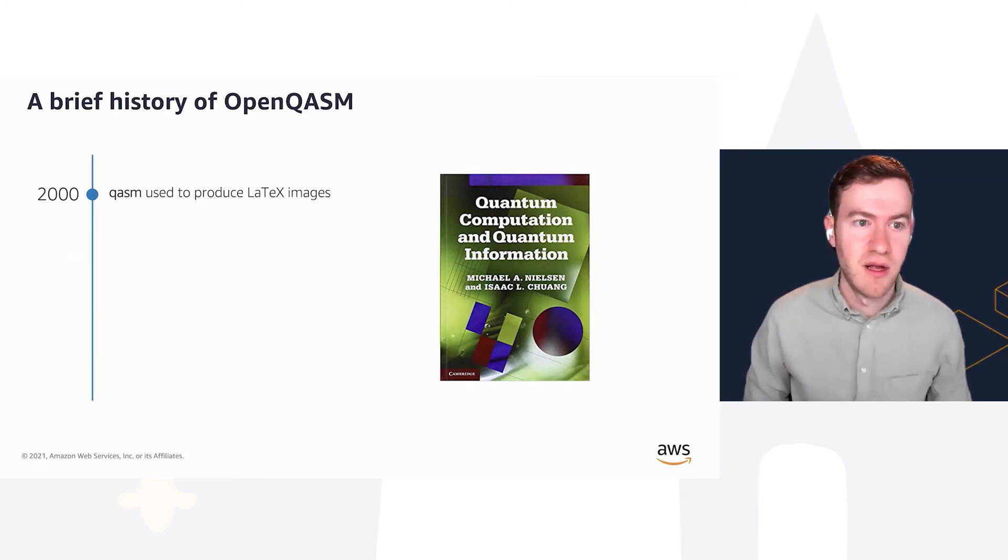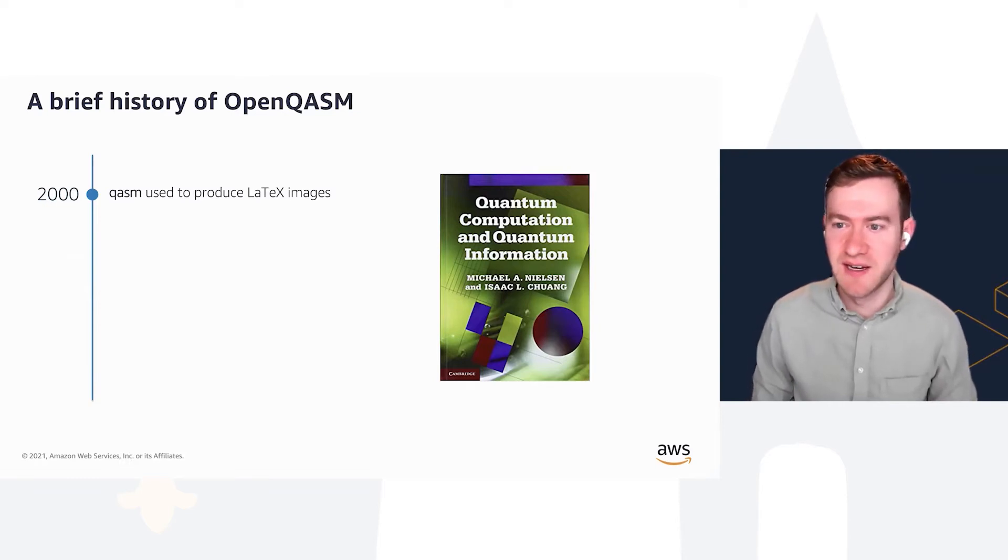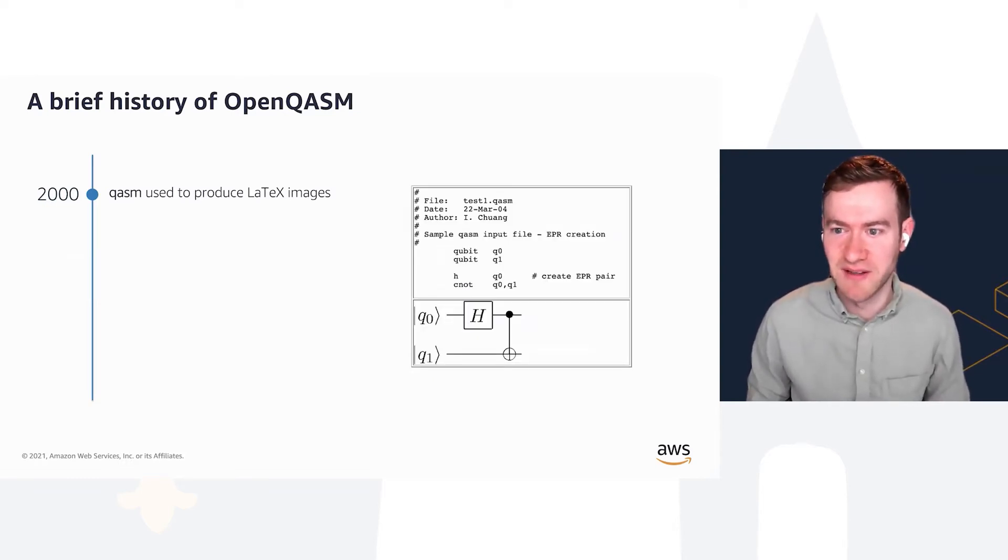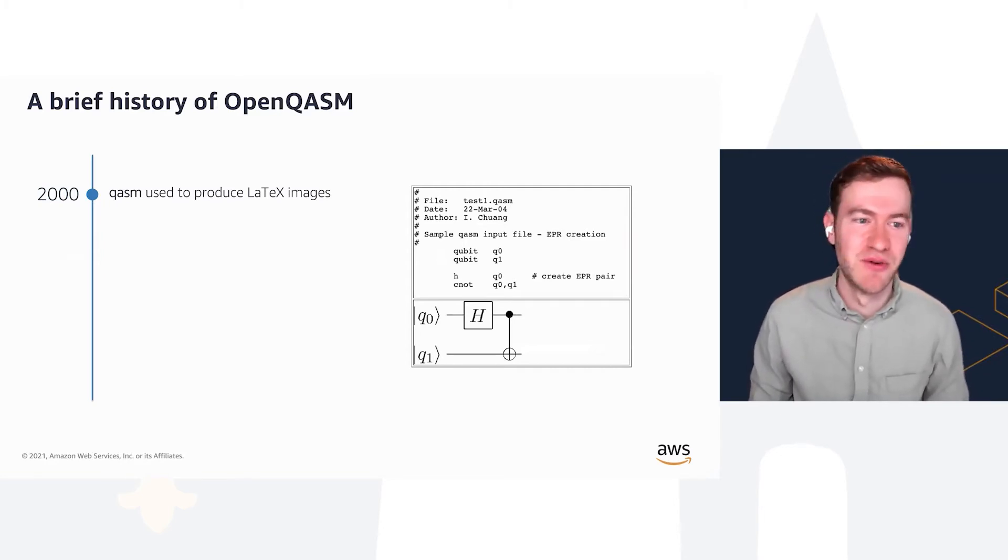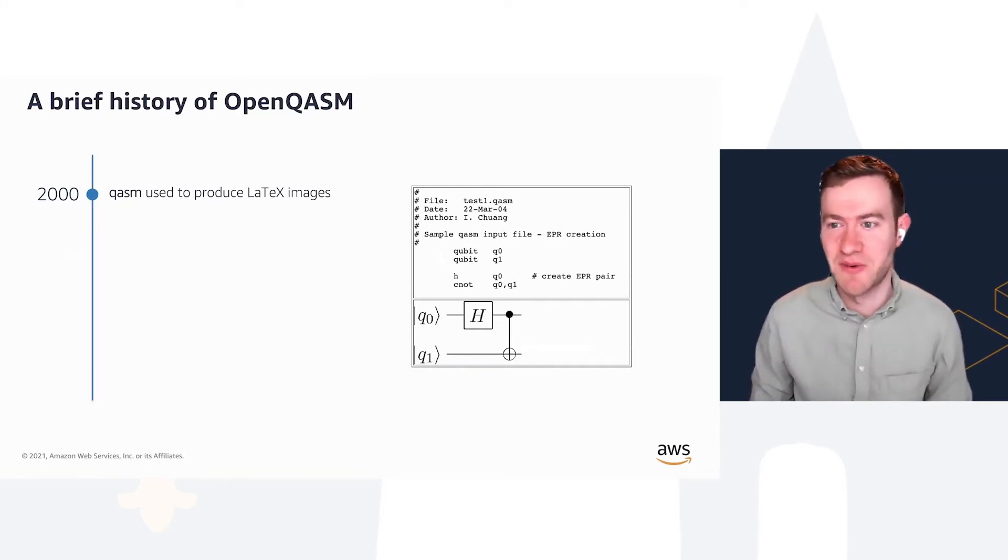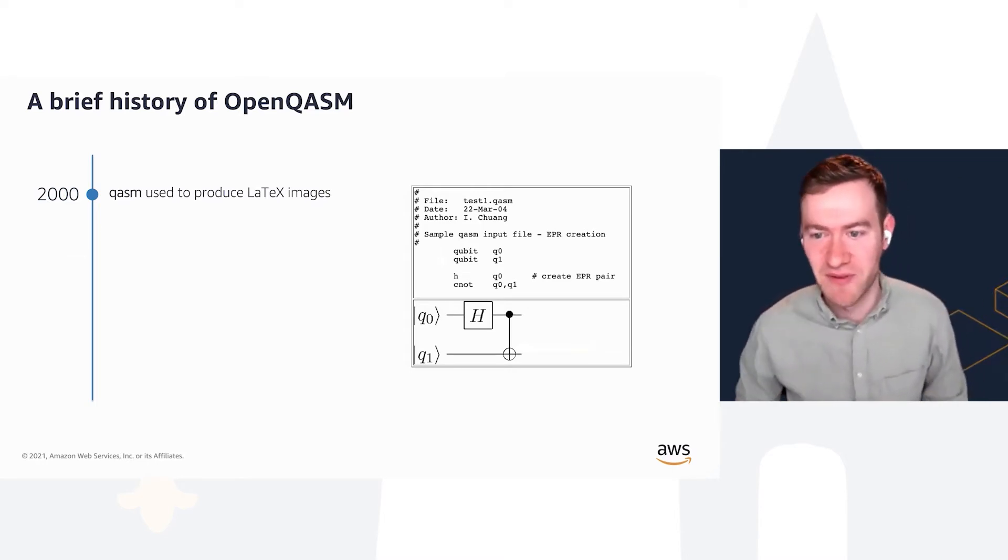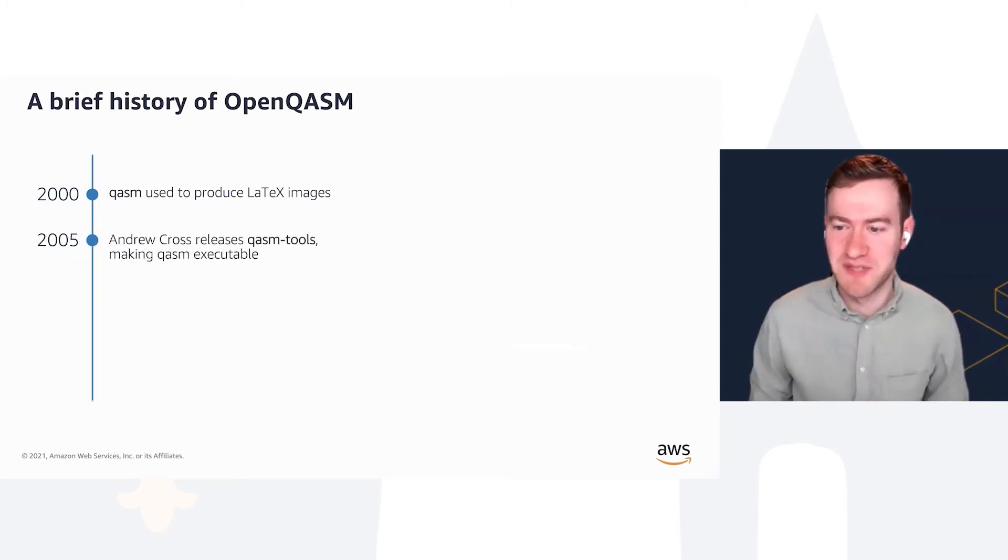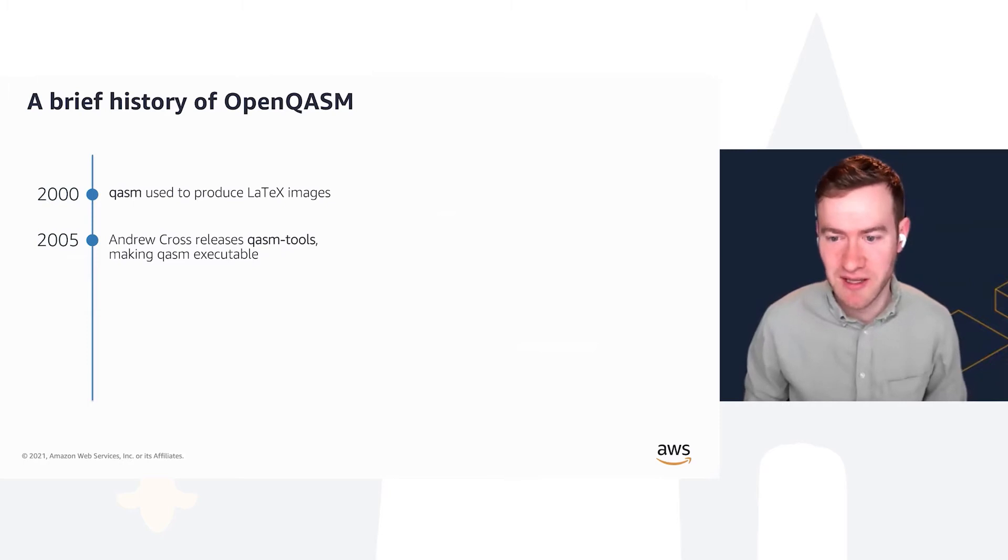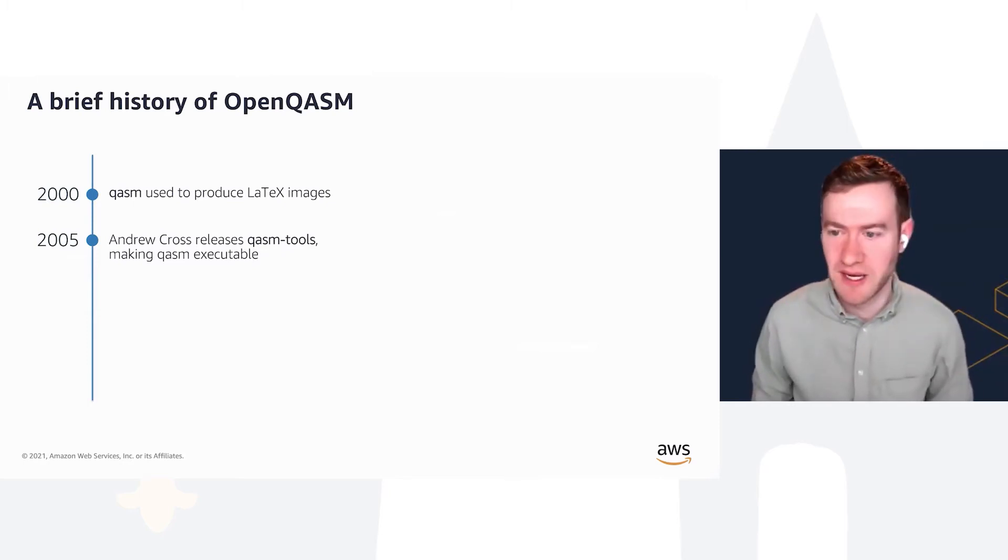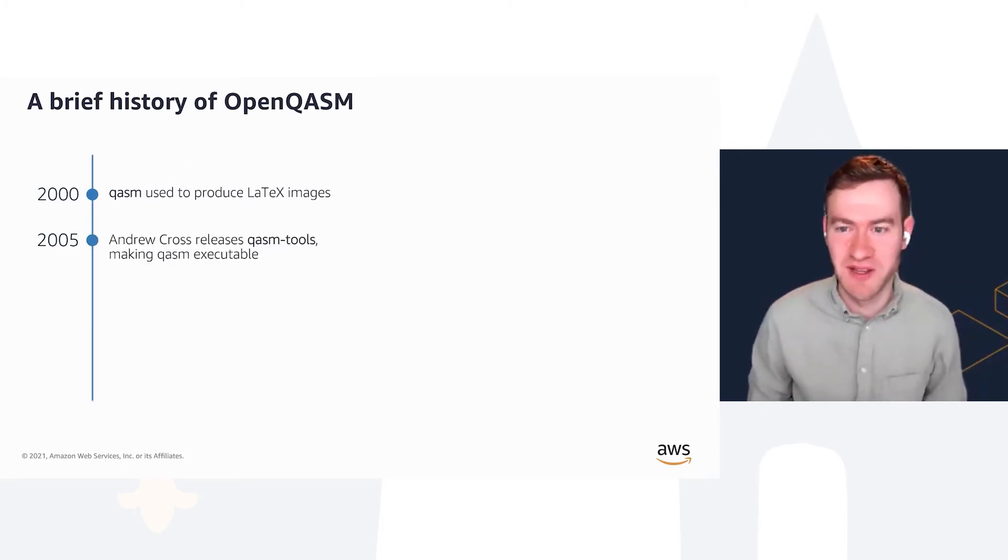OpenQASM began when Mike and Dyke were looking for a way to easily put together LaTeX images to represent quantum algorithms. They came up with this simple language where you could specify qubits and gates, and the result was just a picture showing the quantum algorithm, because at that time there weren't as many ways to run these things as there are today.